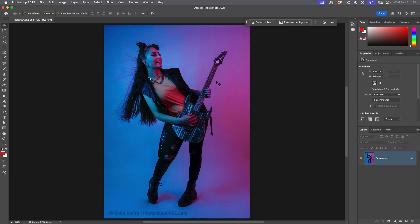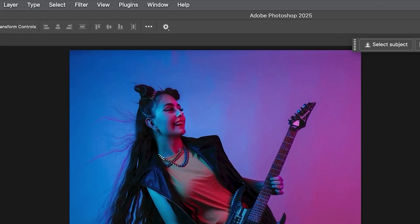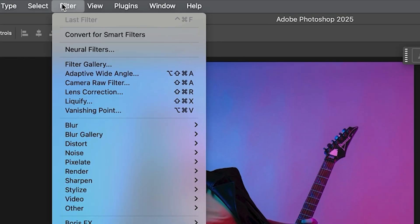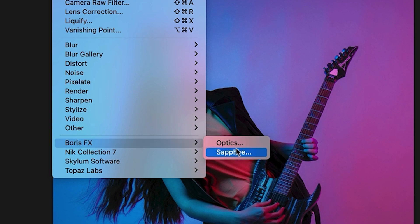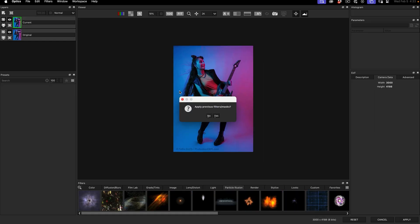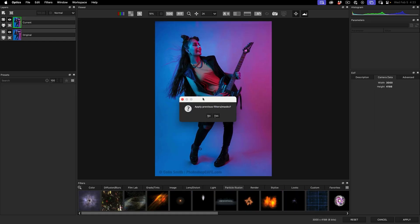So let's start with this photo — a shot of Megan. What we're going to do is go into Optics. So we're going to choose Filter, Boris FX, and then Optics. The first thing it's going to do is load your image in and offer to apply your previous adjustments. We're going to say no — we're going to start from scratch.